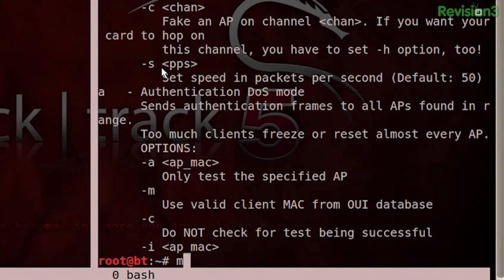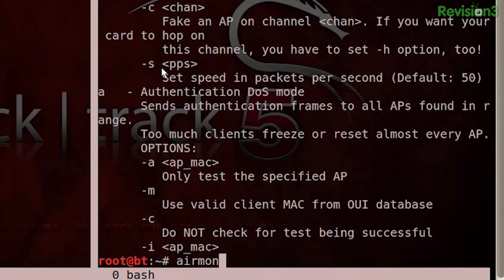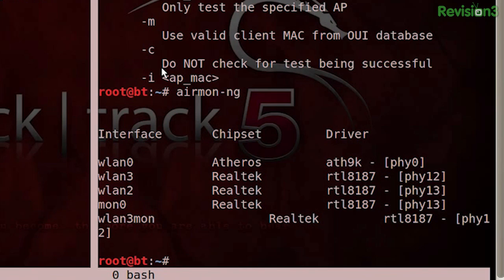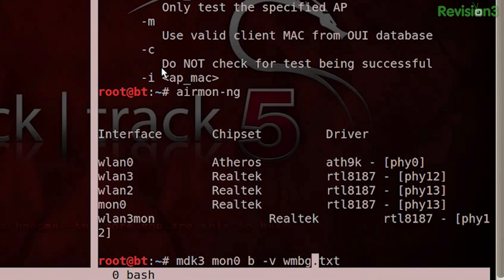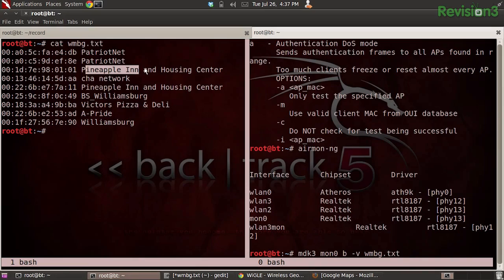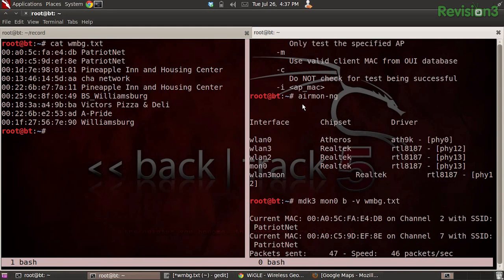So let's see if we can spoof this now using MDK3. I've already brought up MON0 using airmon-ng. I can see I have MON0, and that is based on my WLAN2 interface — the monkey one in there. I'm going to say B and then -V and then my Williamsburg text file. So it's going to start broadcasting out fake access points. These aren't real — you couldn't associate these if you wanted to. These are just raw frames we're injecting into the air that are beacons saying: hey, I'm an access point, my name is Pineapple Inn and Housing Center, and my MAC address is this one right here.